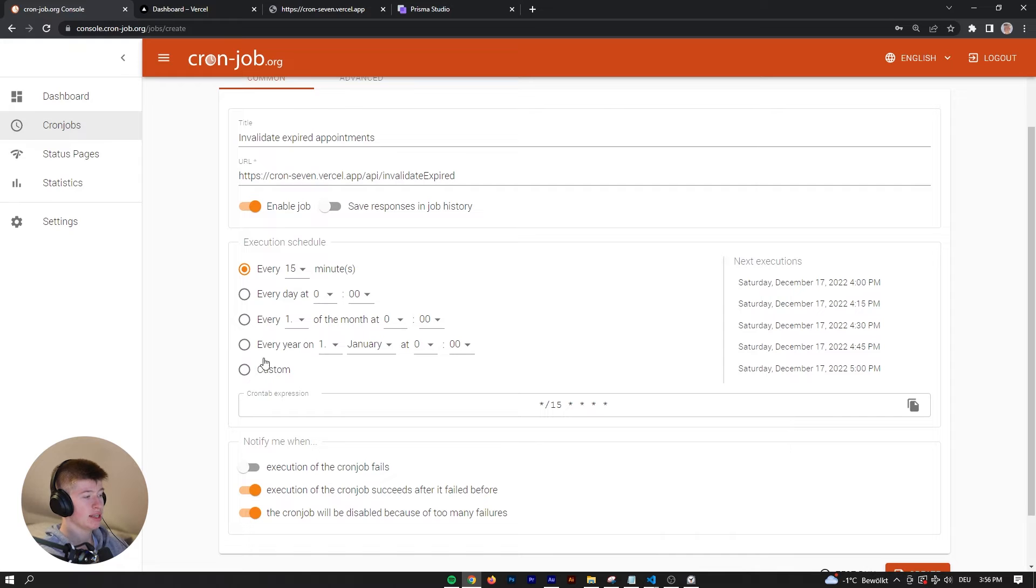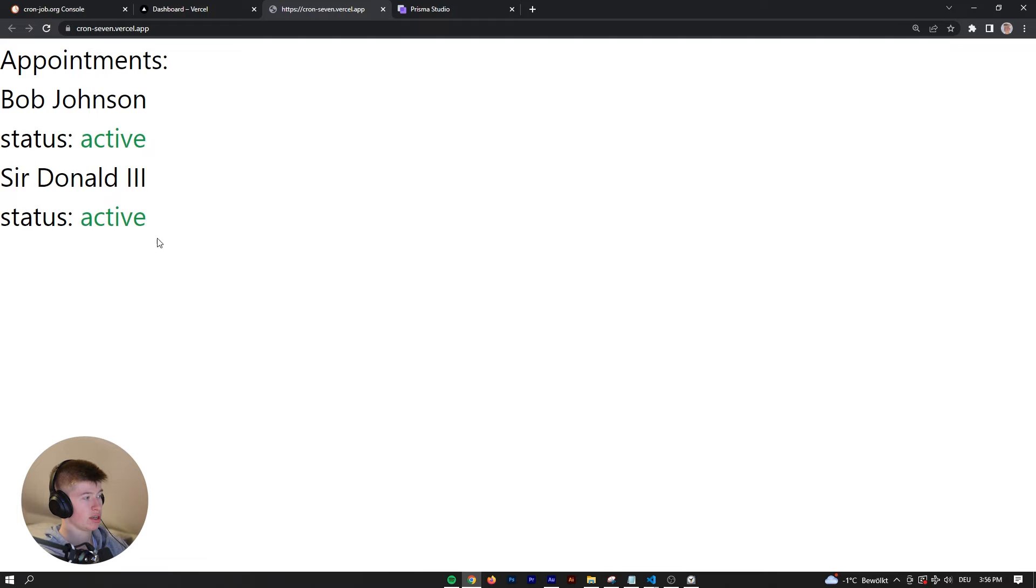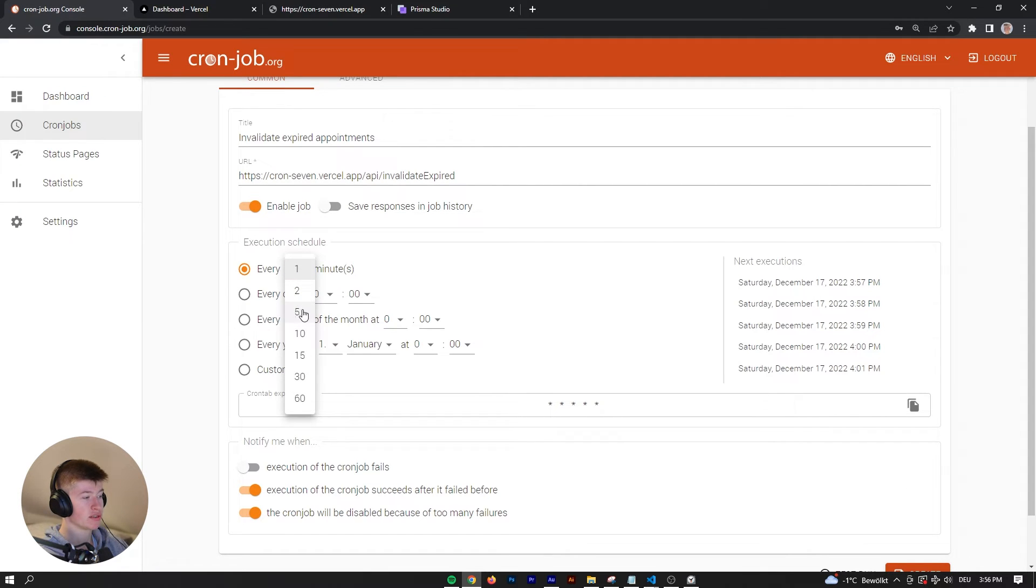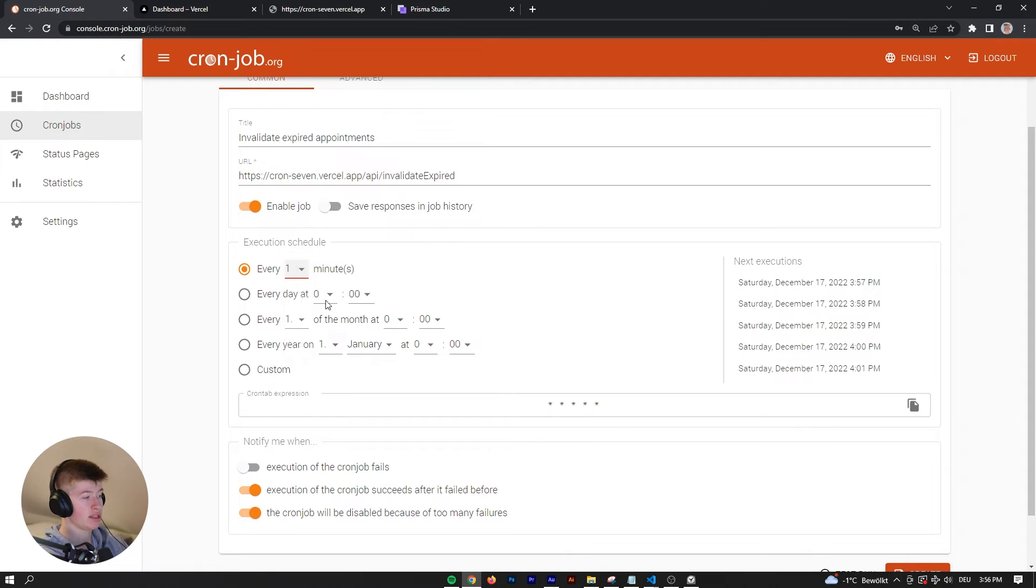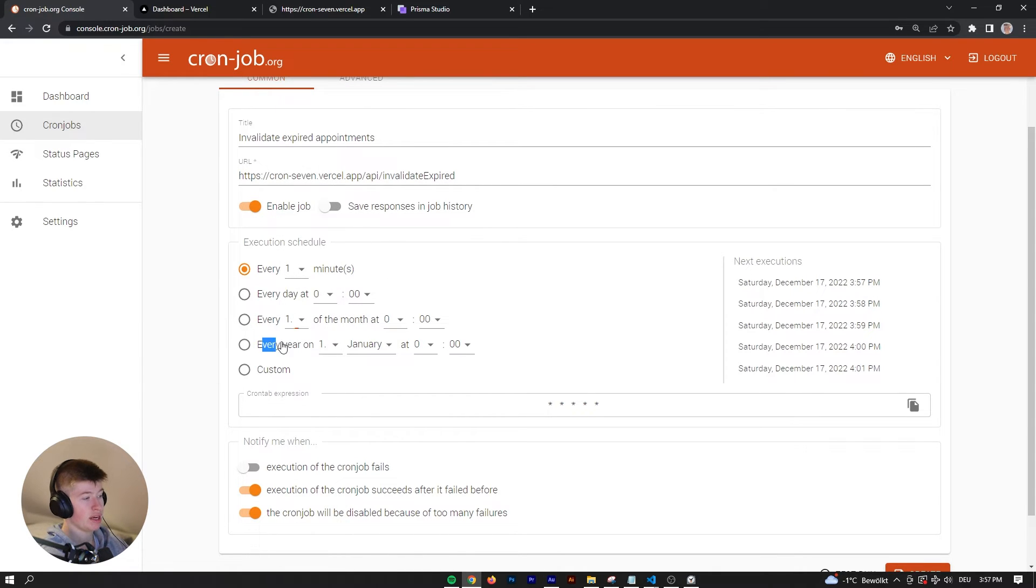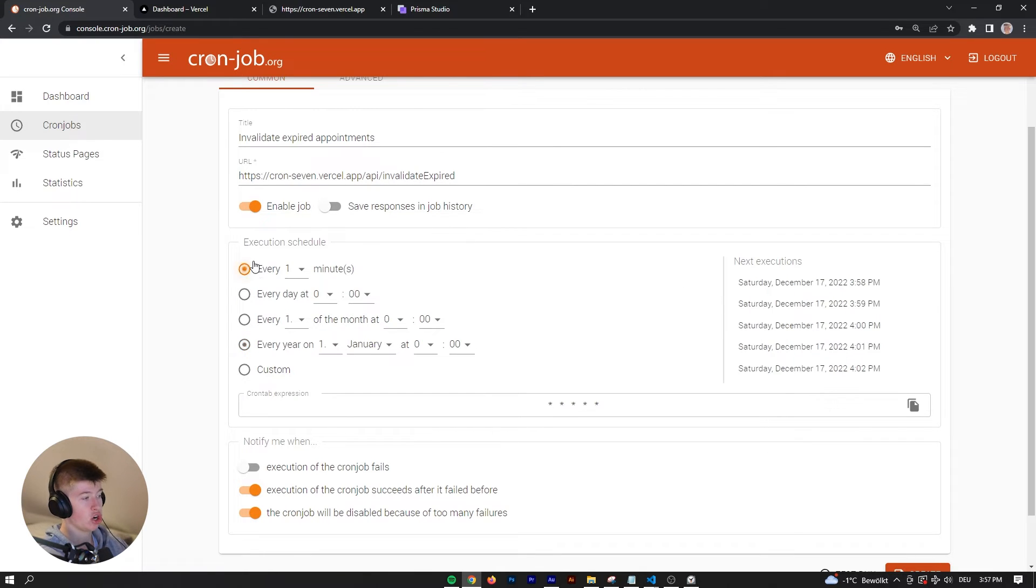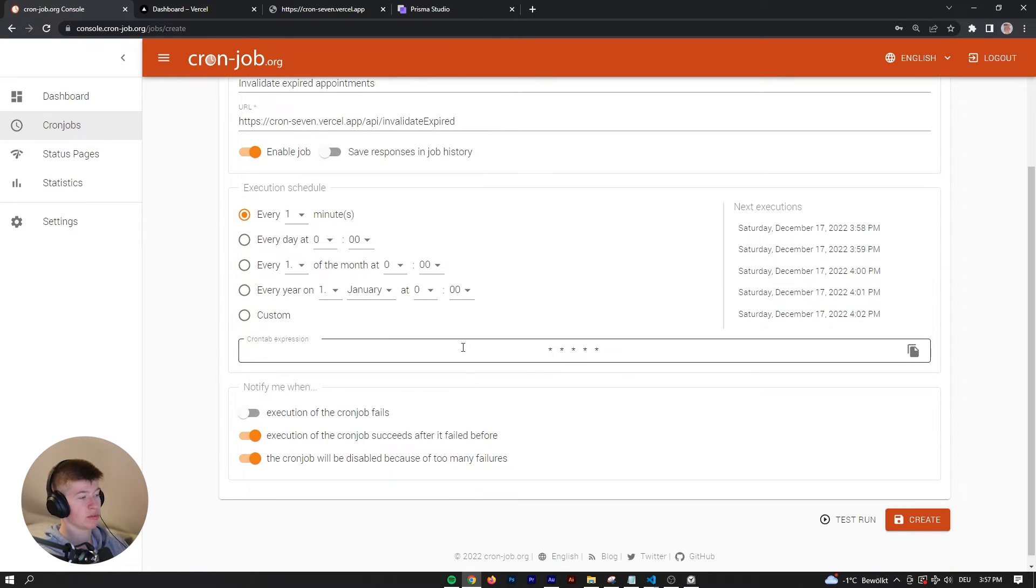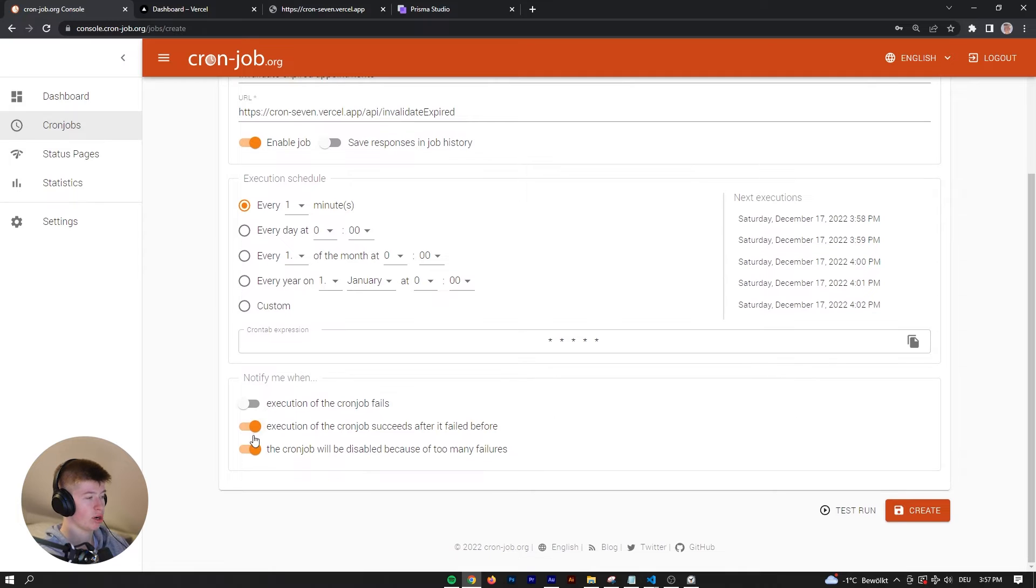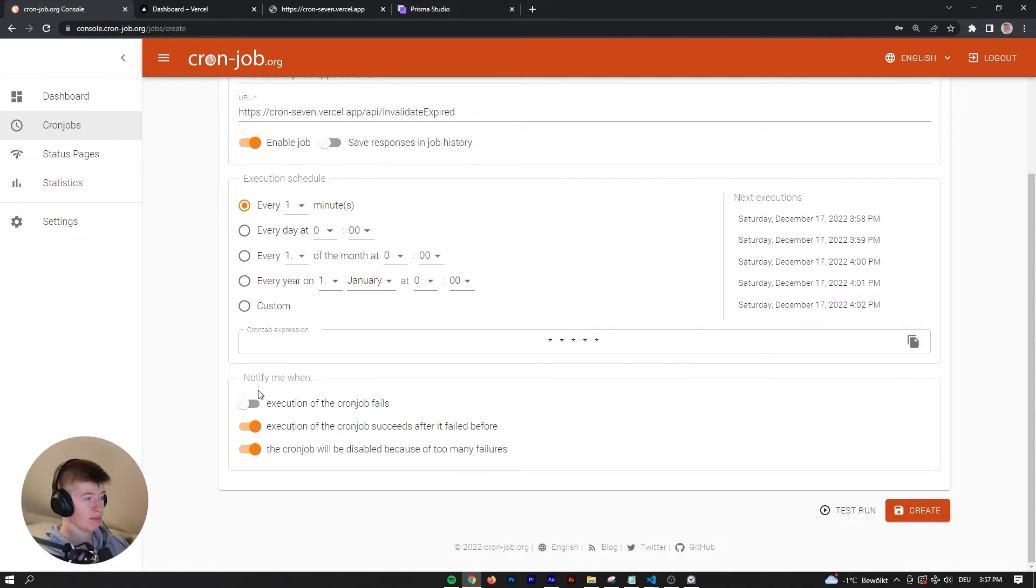Let's say we want it every minute, just so I can demonstrate that it works without having to wait too long. But you could have every 2 minutes, 5 minutes, 10 minutes, 15, 30, and 60, or every day at a certain point, or every x day of the month, or every year even. There are a lot of options you have, and you could also make a custom cron-type expression if your use case is not listed here.